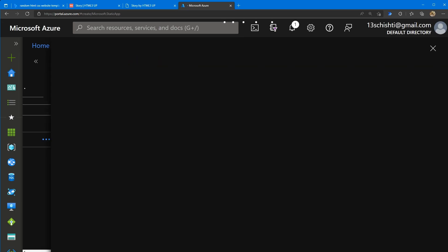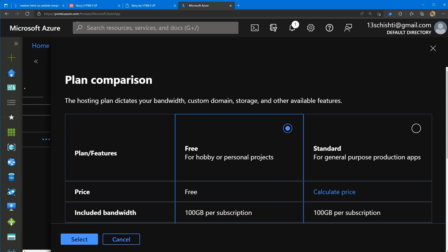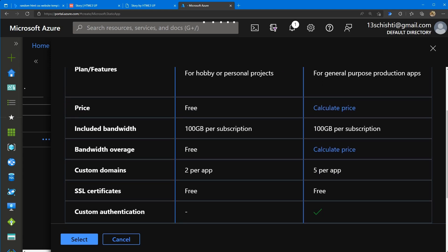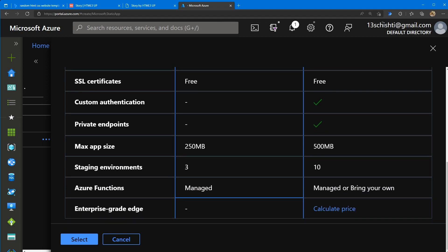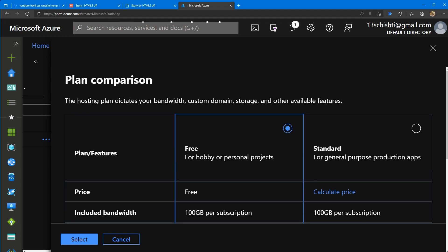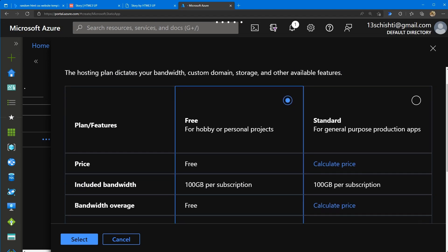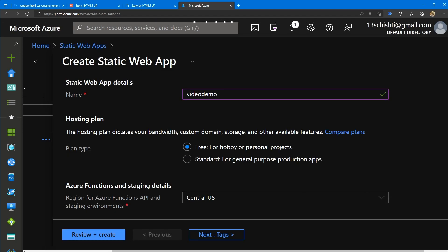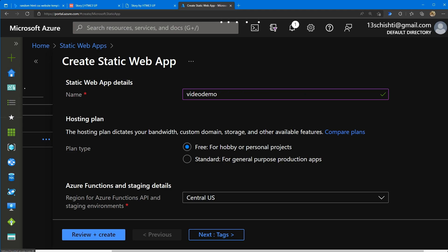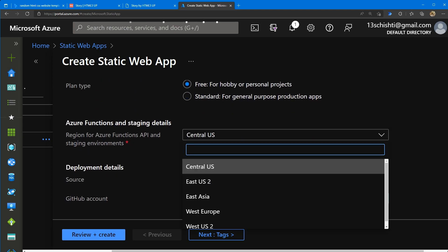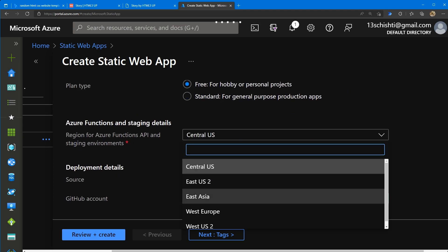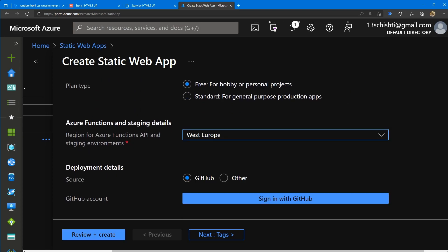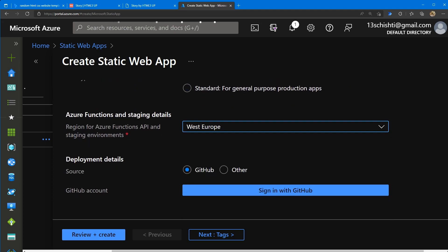So you can have up to two custom domains. You've got 100 gigabytes per subscription for bandwidth. So if it's just a standard portfolio, this is good enough. So you've got that for free. So you can do select. Because it's free, I'm just going to choose the one closest to me. So West Europe. And then